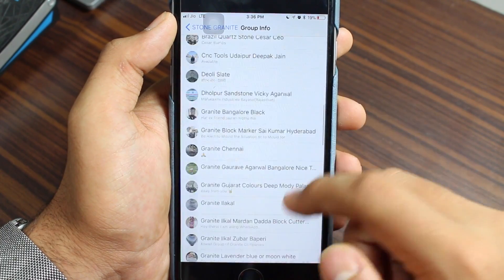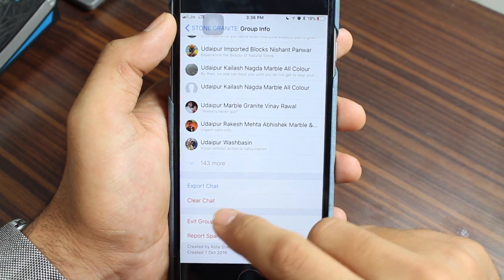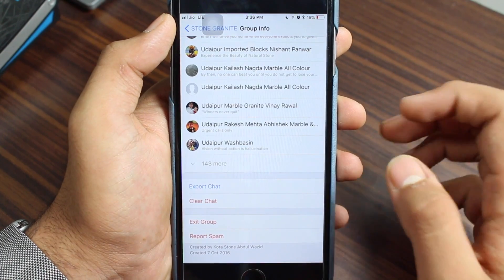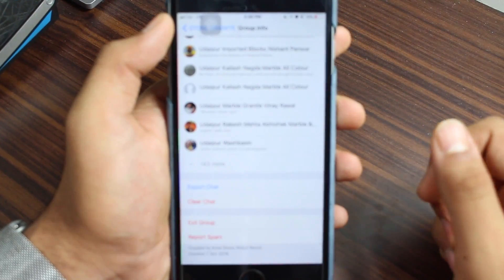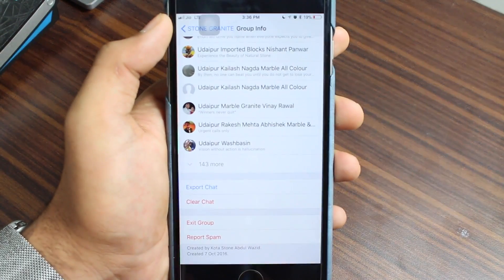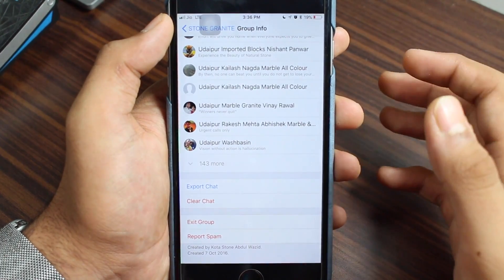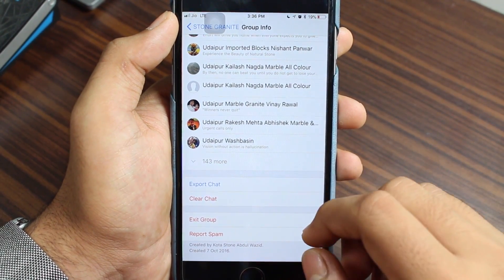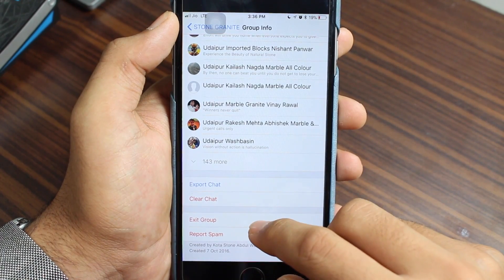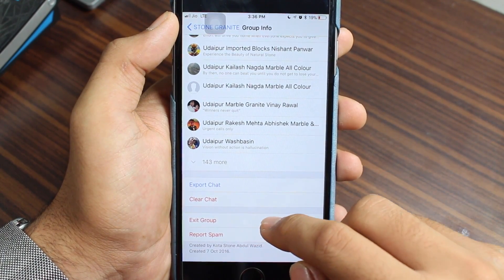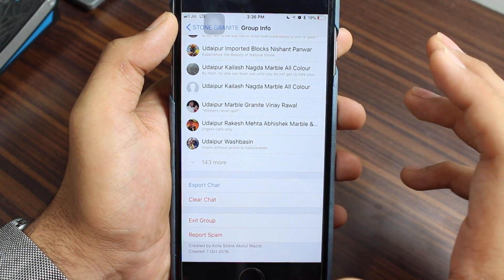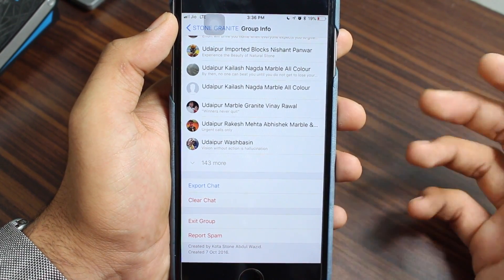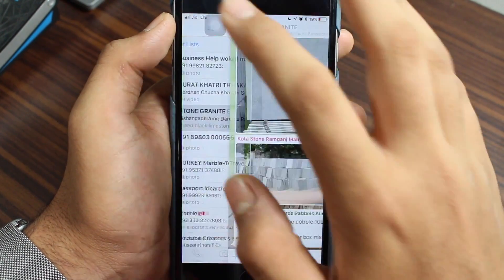If you want to clear the entire group conversation, tap on the group name, scroll all the way down, and you will have an option that says Clear Chat. That will help you delete all the messages and media sent and received in that conversation, freeing up your space. The second option is to Exit the Group, so that all the chat and media gets deleted automatically and you'll have free space on your device.